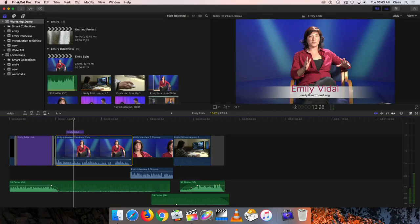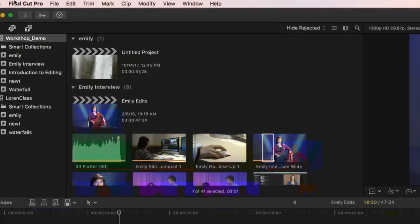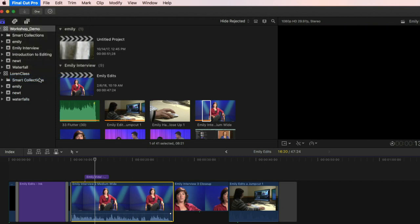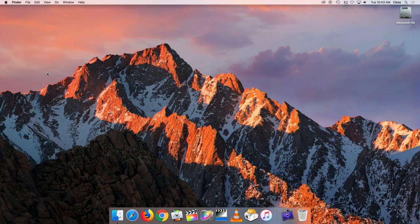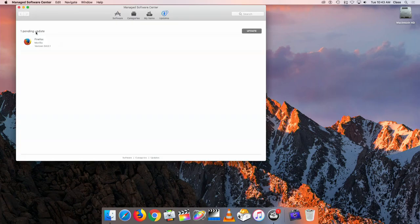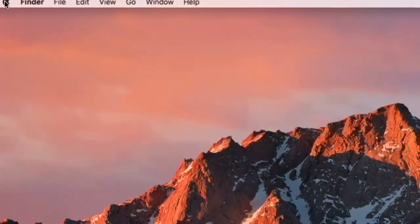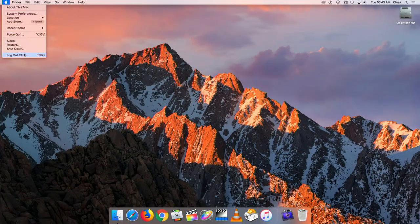Now let me back up and show you the process of logging into the SAN and starting up your Final Cut Pro project. I'm going to go to the Final Cut Pro menu and select Quit Final Cut Pro. Remember, I don't have to worry about saving because Final Cut has taken care of that. Then I also want to log out — it's important to log out at the end of your editing session so you're not leaving your SAN account open. So I'll go to the Apple menu and select Log Out.